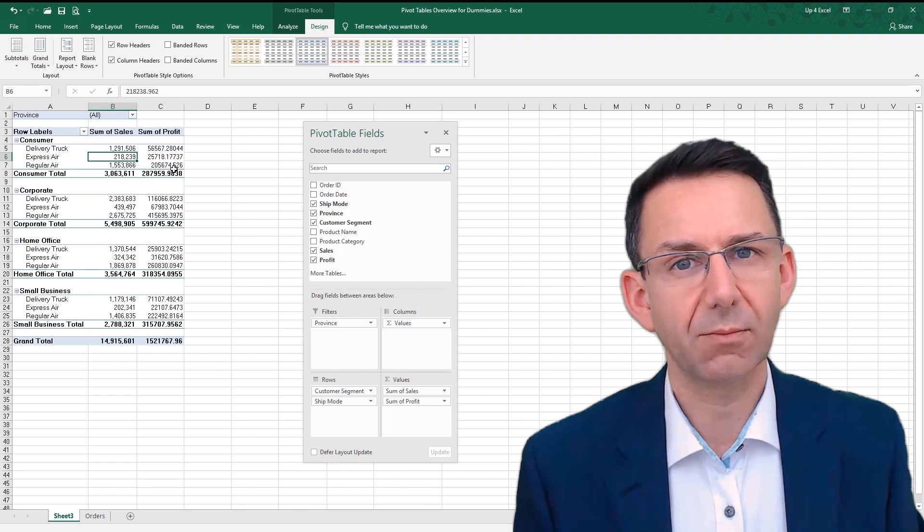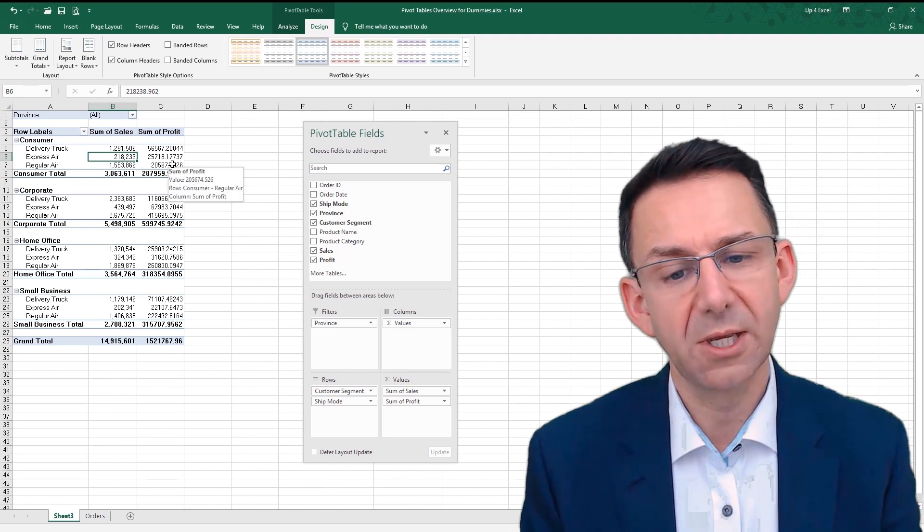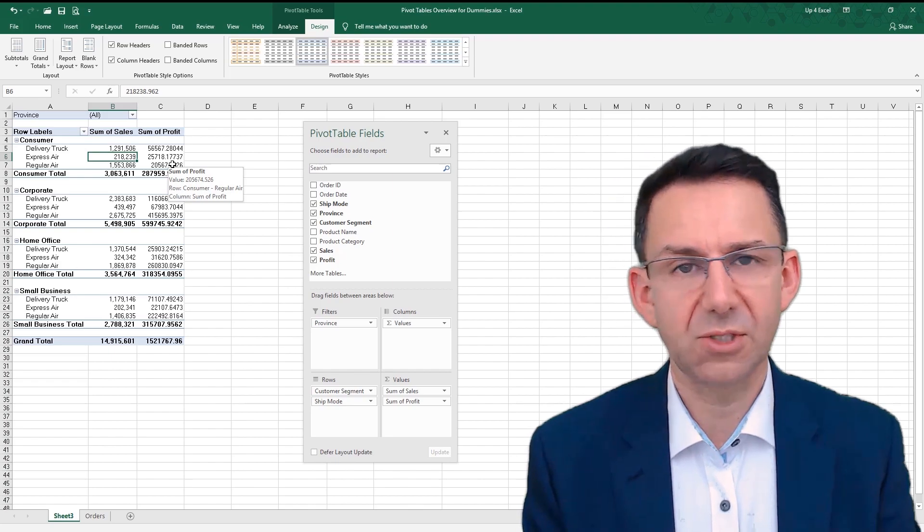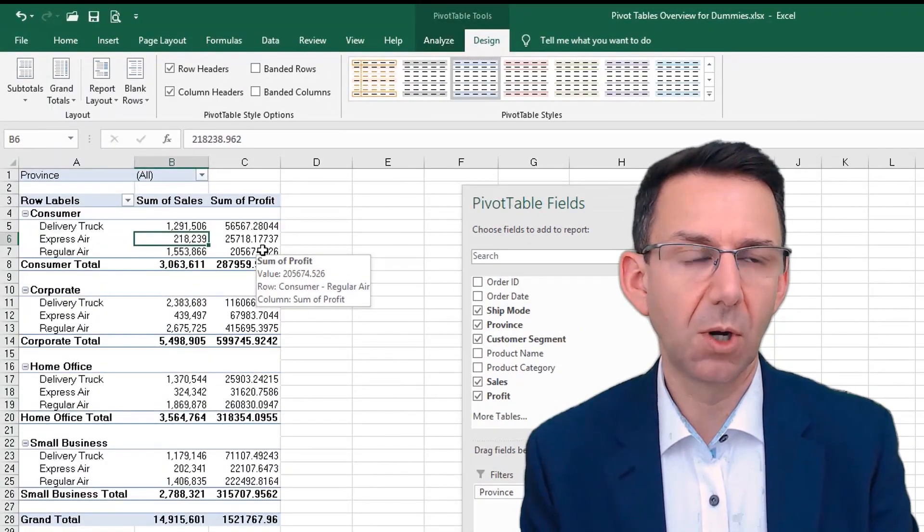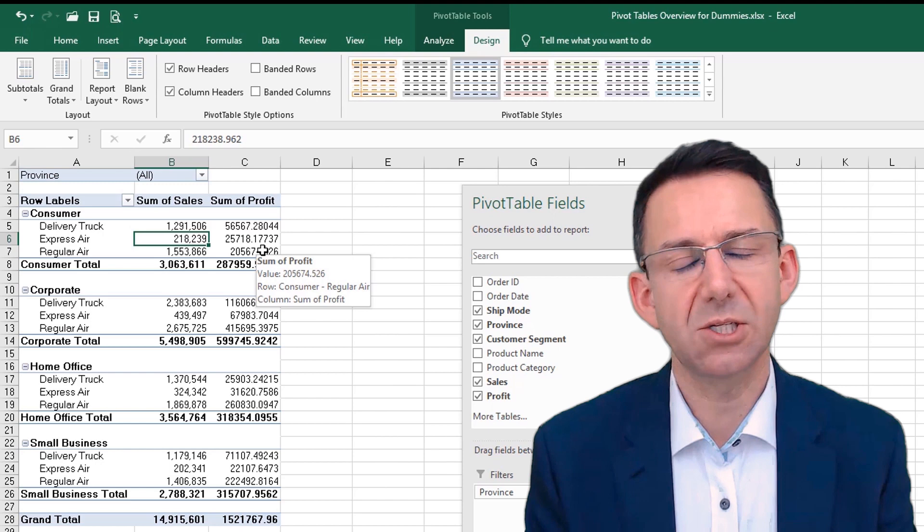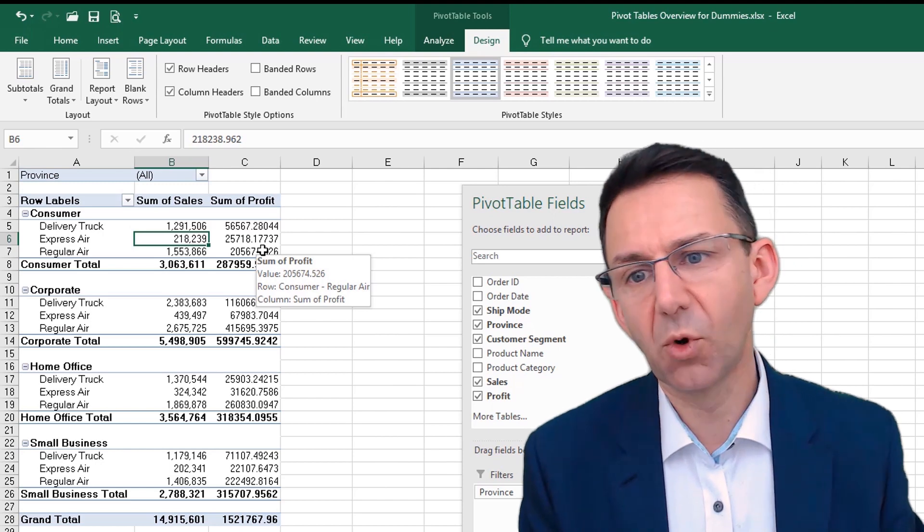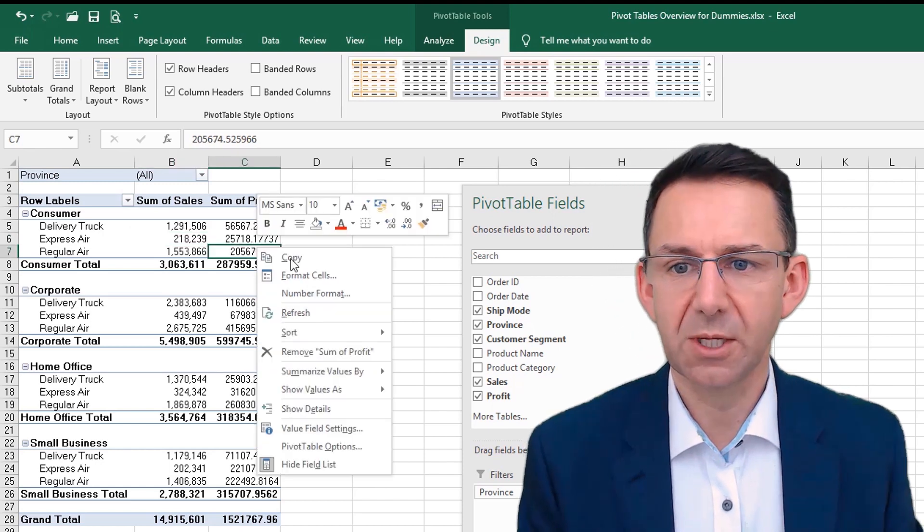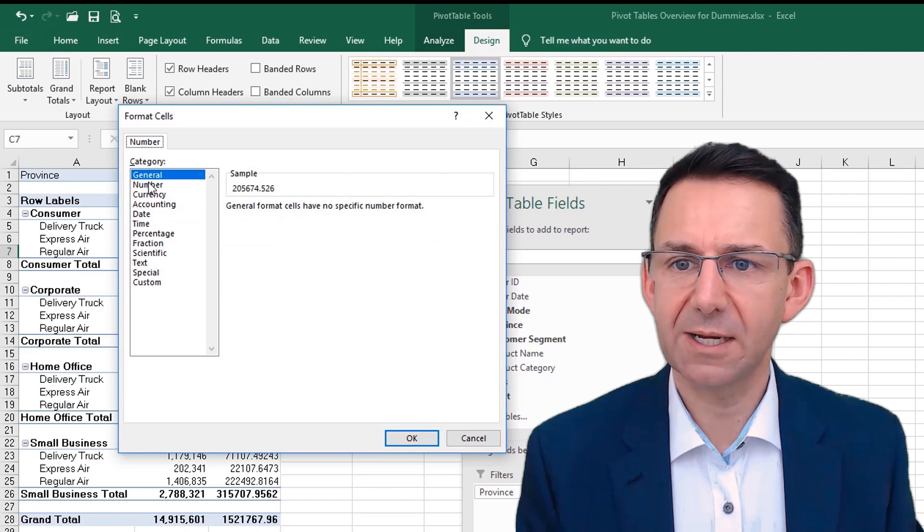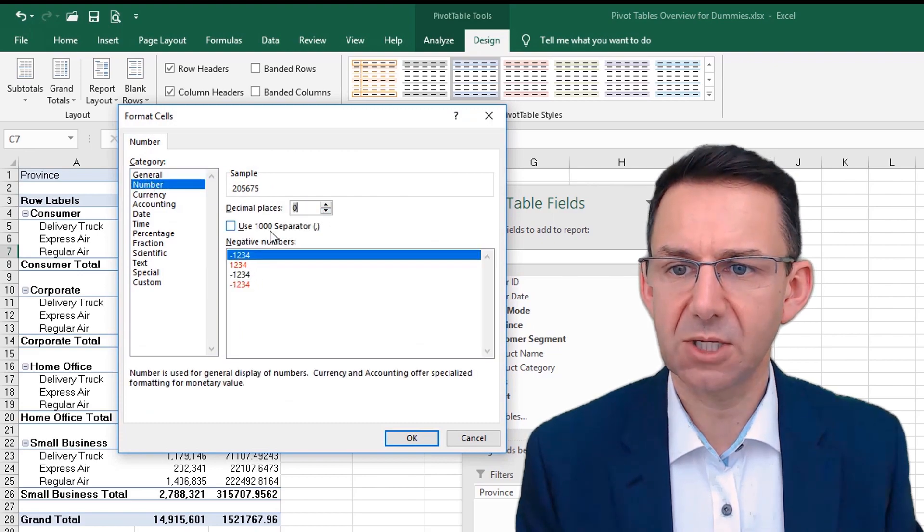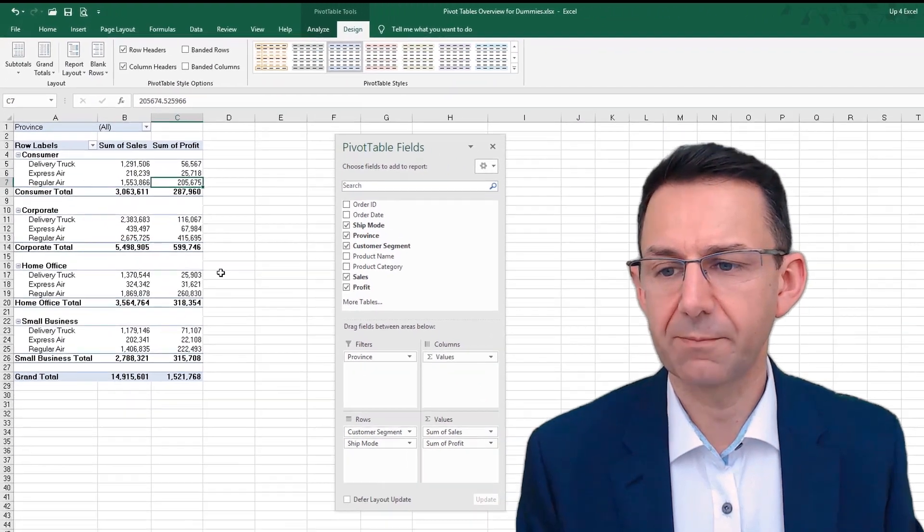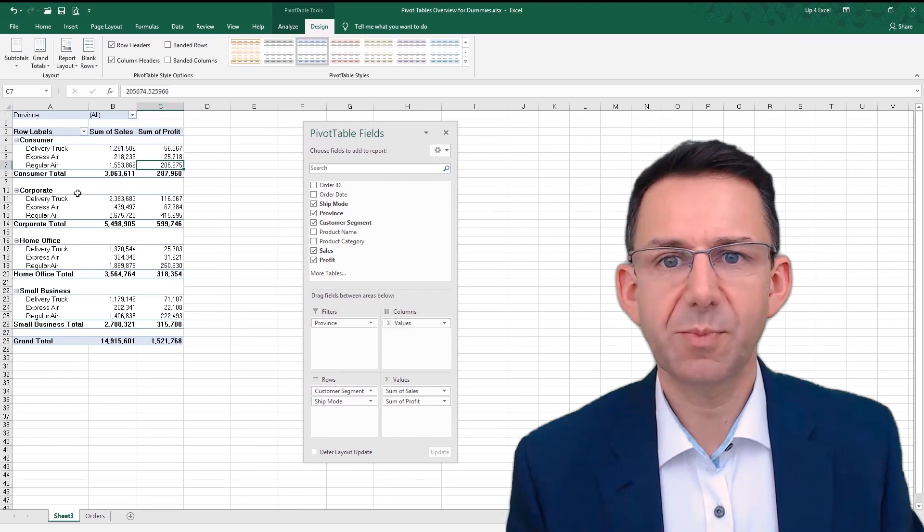But it's only done it for the sales column because it'll do it for each data field. The reason for that incidentally is because it might be that one of the fields is a percentage or you need to show in a completely different format, so you have that option. So number format again: we'll change it to number, no decimal places. So there, that is looking much better.